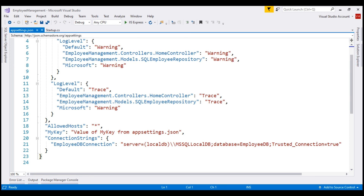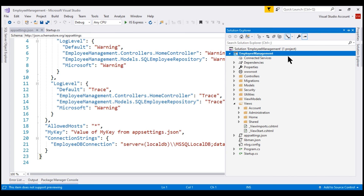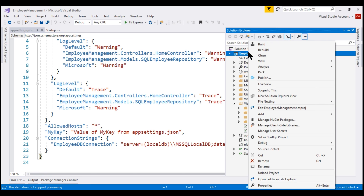Secret Manager allows developers to store and retrieve sensitive data during the development of an ASP.NET Core application. It stores sensitive data, that is user secrets, in a file with name secrets.json. To add this file to our project, all we need to do is right-click on the project name in the Solution Explorer and then select 'Manage User Secrets' from the context menu.